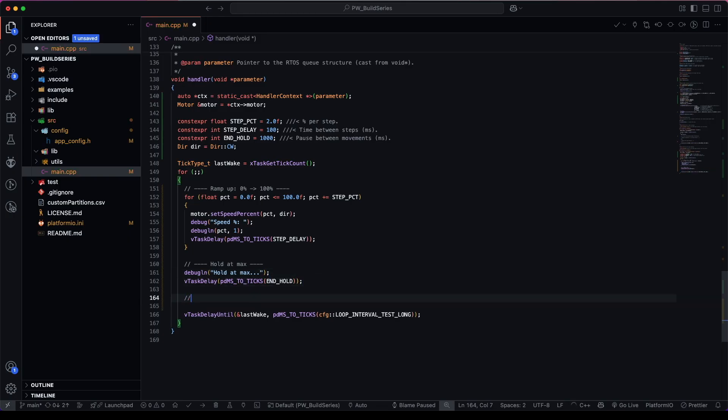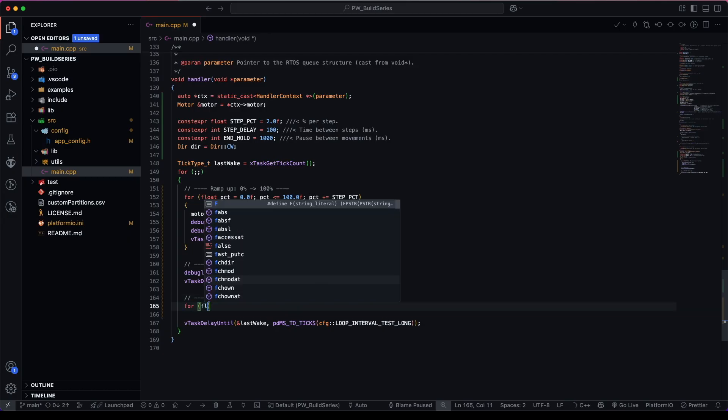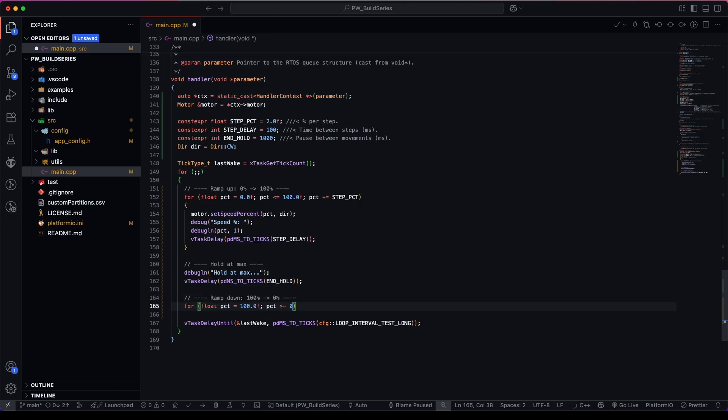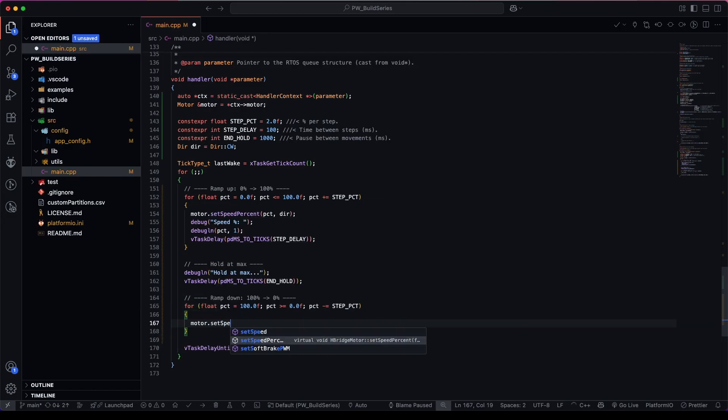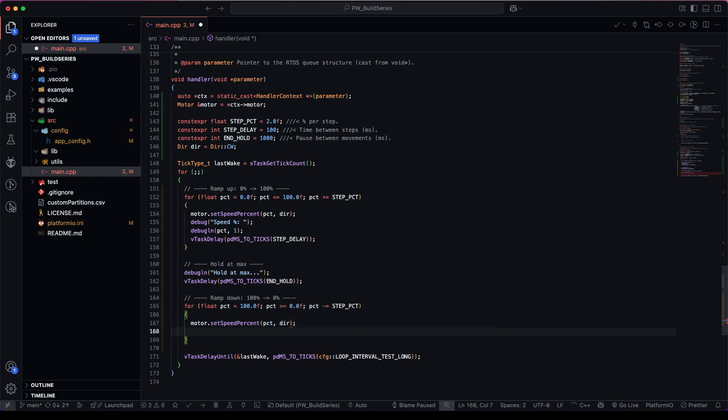Now we need to ramp down from 100% to 0%. And let's copy and paste this one.